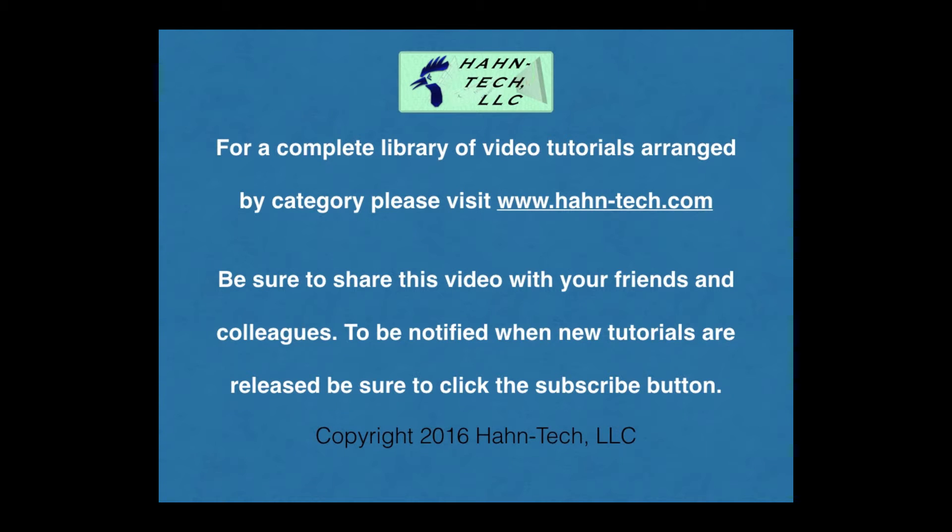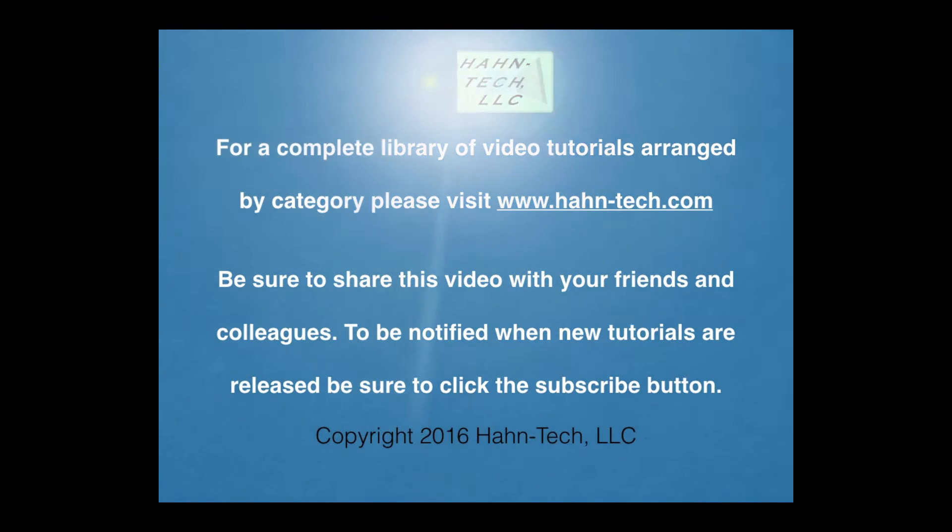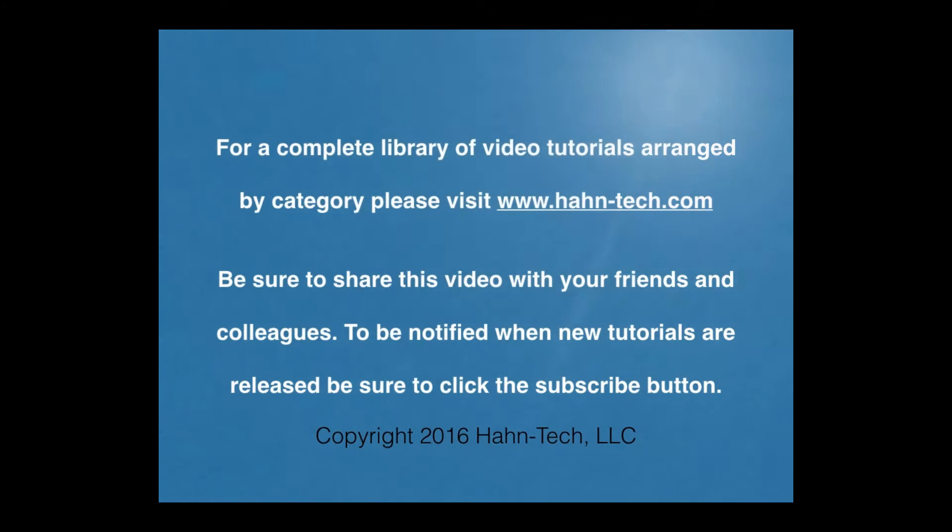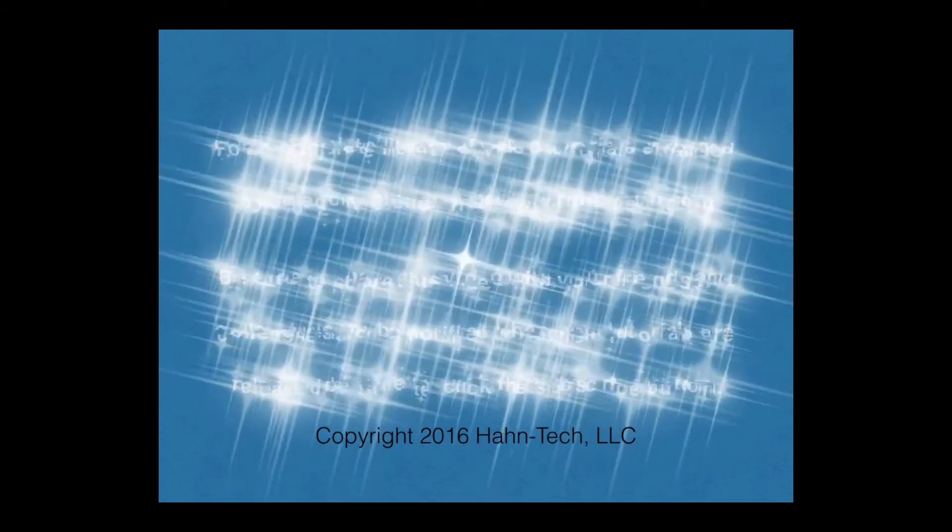I hope this video increases your knowledge and helps you become more efficient with this topic, whether for home or work. Please support this channel by sharing these videos with your friends and colleagues.